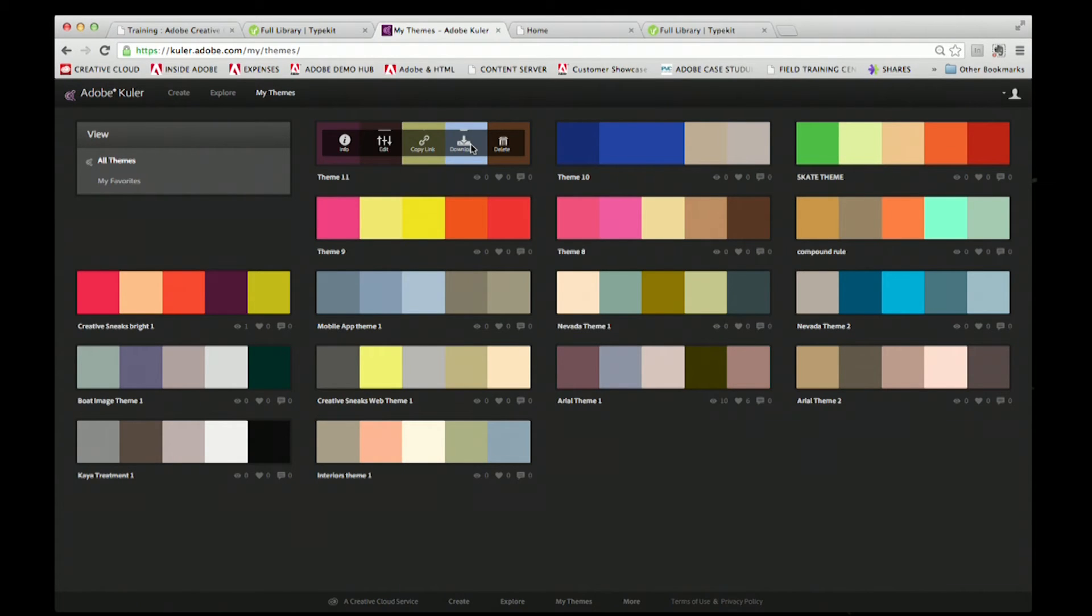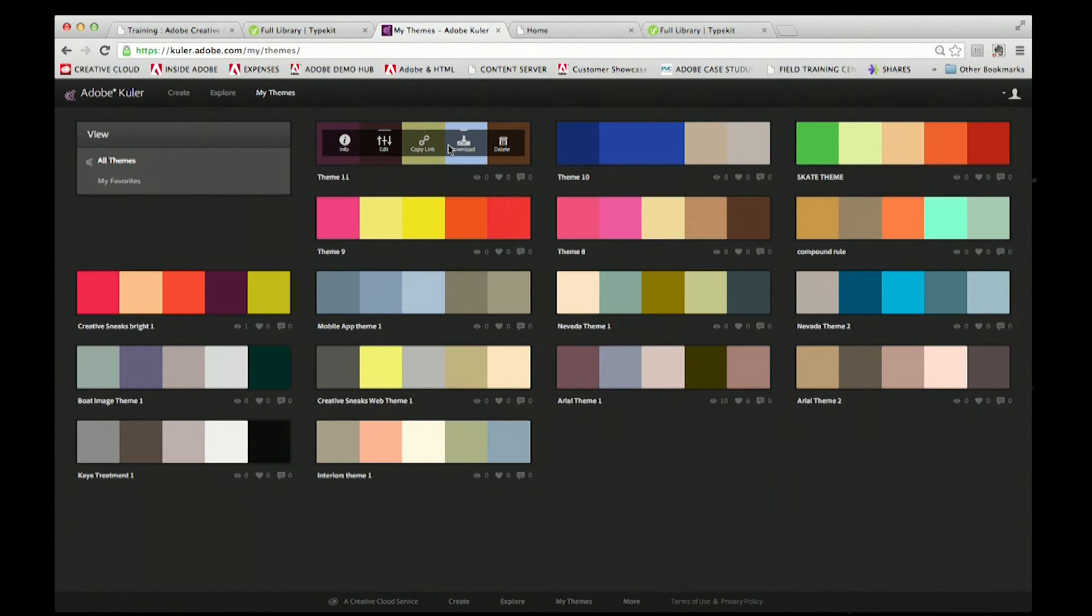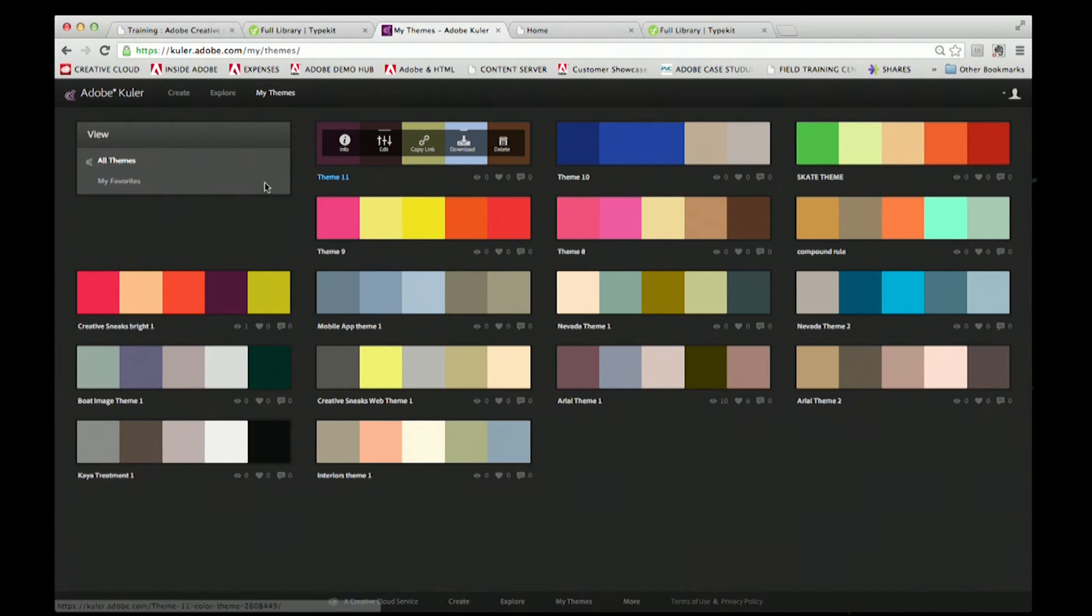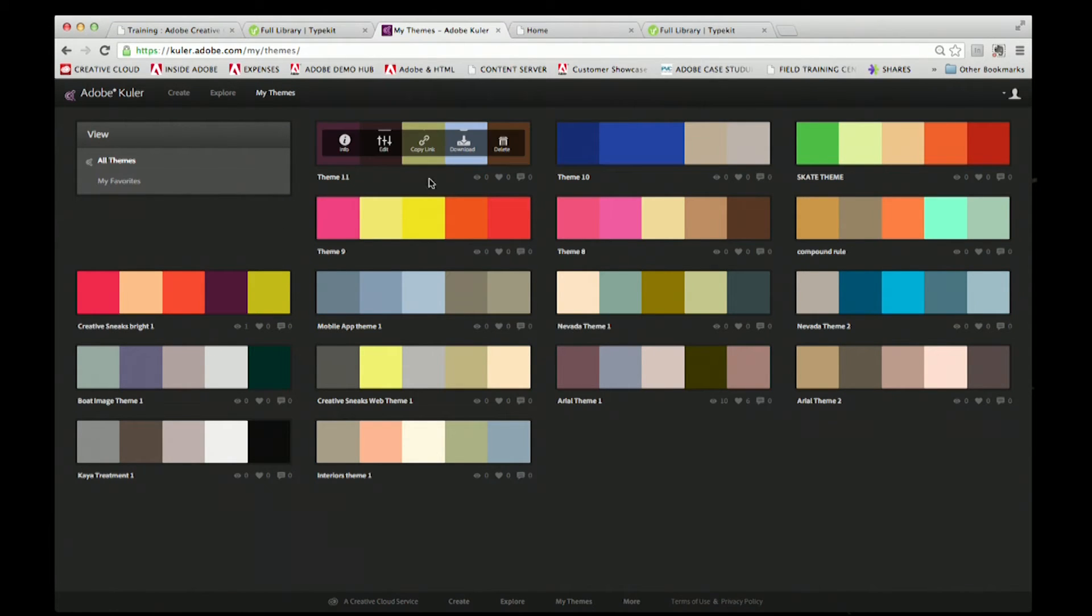In the old days, you would download a file exchange format, a color swatch format, so you could import this into your design applications like Photoshop and Illustrator and work with these colors, which of course is great. But no longer is that step needed.